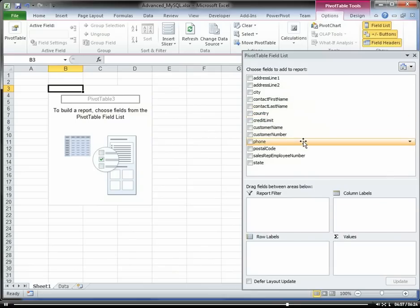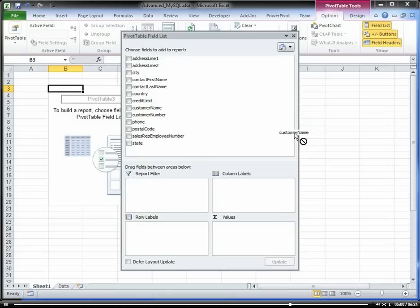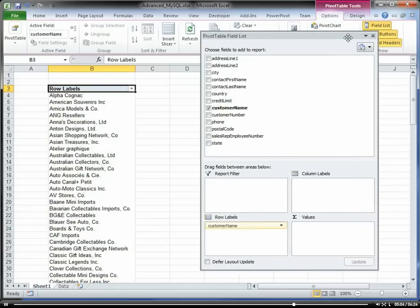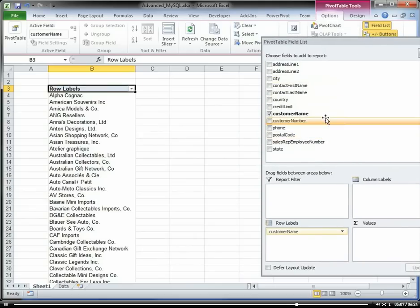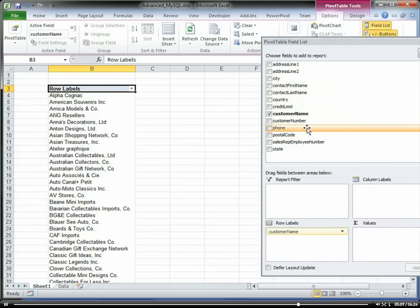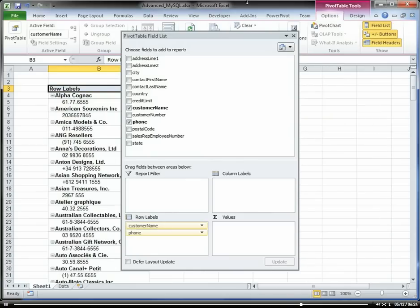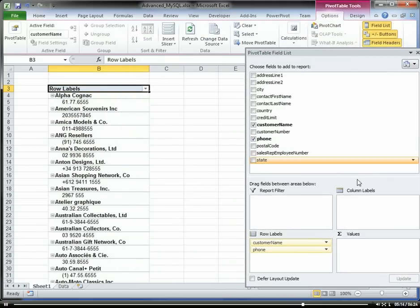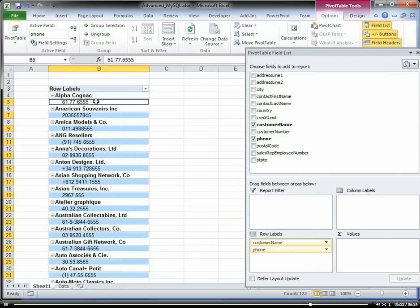Now we have our customers table here within our pivot table. If I want to bring in my customer name into my row area, and I want to bring in the phone number for each customer.